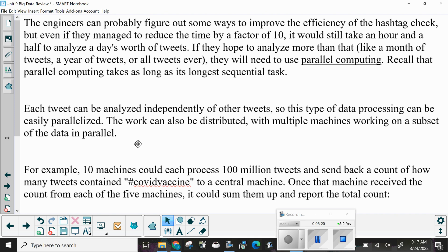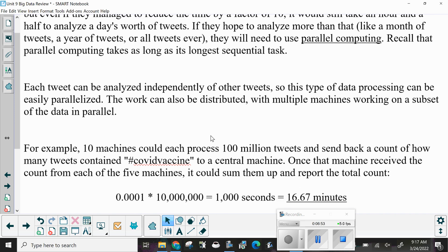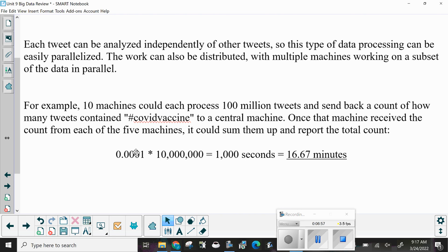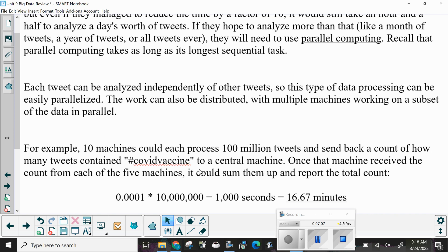Parallel computing takes as long as its longest sequential task. Each tweet can be analyzed independently of other tweets, so this type of data processing can be easily parallelized. The work can also be distributed with multiple machines working on a subset of the data in parallel. For example, 10 machines could each process 50 million tweets and send back a count of how many contained a hashtag to a central machine, which could then sum them up. 0.0001 times 10 million equals 1,000 seconds, or 16.67 minutes, then sent back and added together.